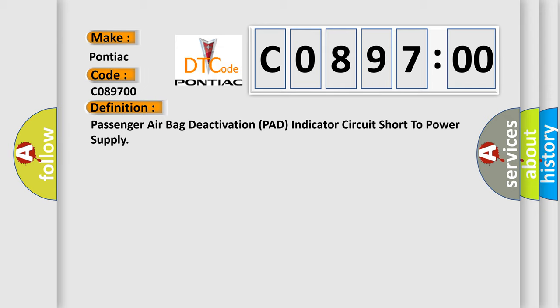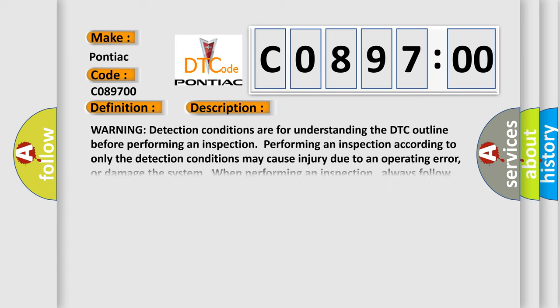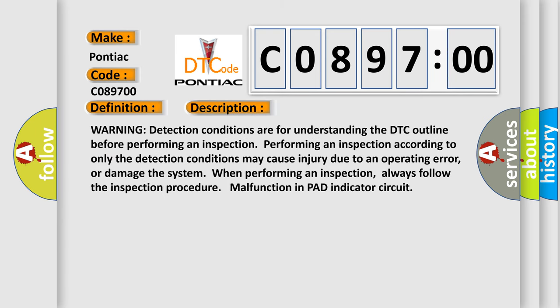And now this is a short description of this DTC code. Warning detection conditions are for understanding the DTC outline before performing an inspection. Performing an inspection according to only the detection conditions may cause injury due to an operating error,